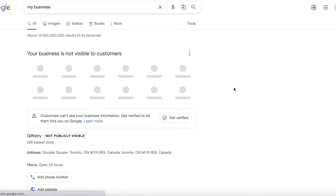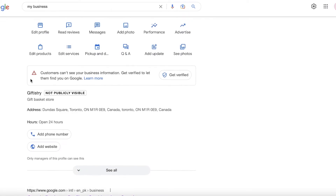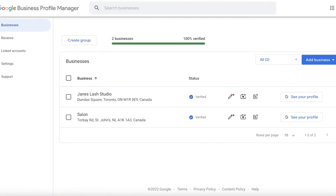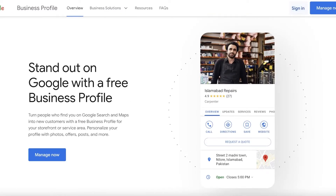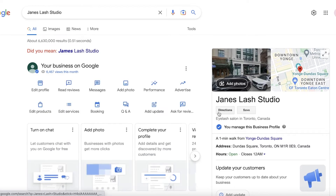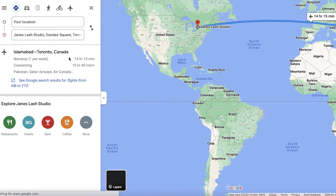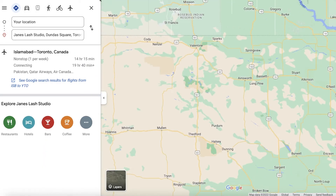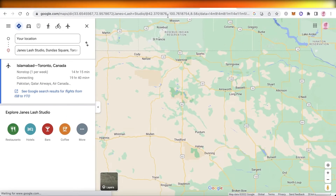Your business is now on Google Maps, but it has not been verified yet. You need to complete verification to see it active or live on Google Maps. As you can see, this is how it's going to appear — people can click on the directions section and this will open up Google Maps, giving them directions to your specific business.